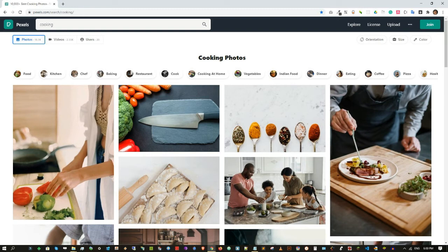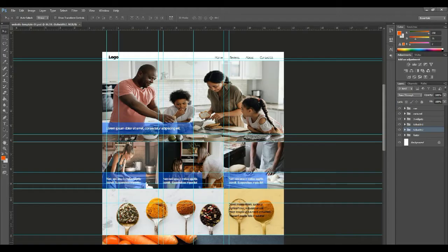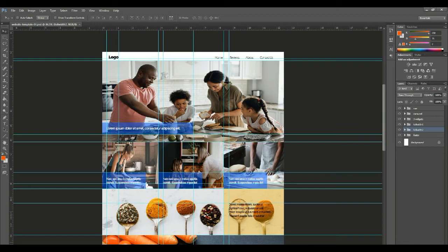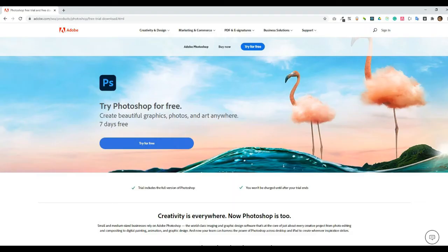In this tutorial I will be using Photoshop, but there are plenty of other alternatives online. Number one is to go over to Photoshop and download a free trial.